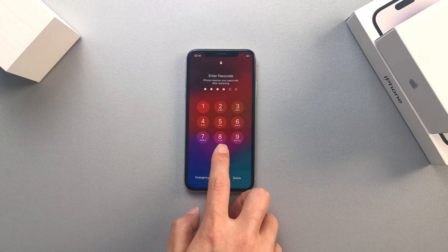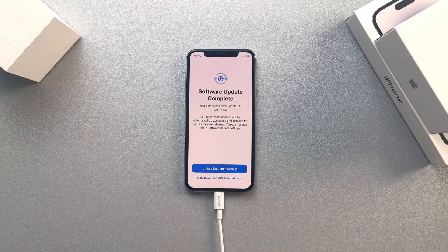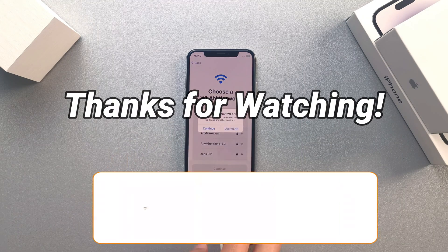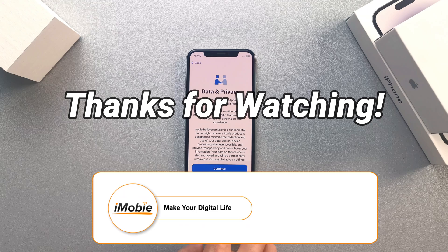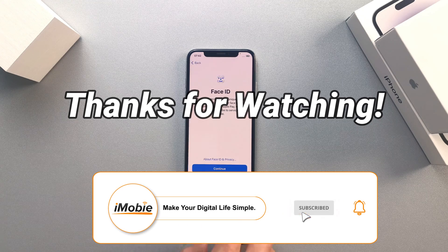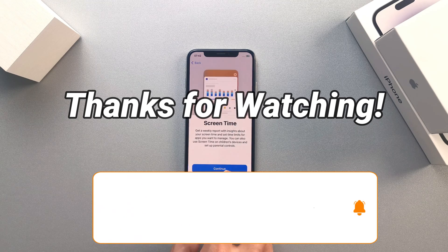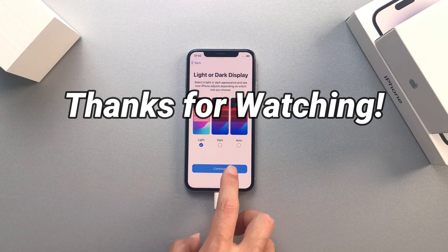That's all for today's video. Please don't forget to subscribe to our channel to get more tips, and leave your comment if you have any questions.